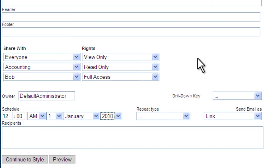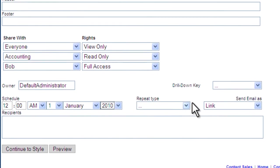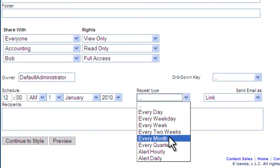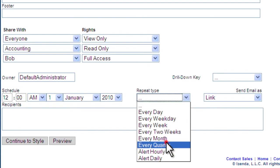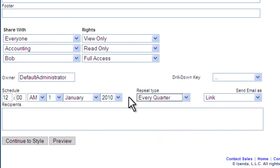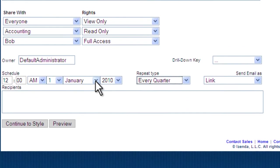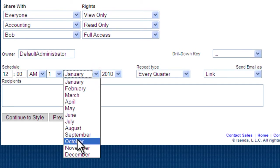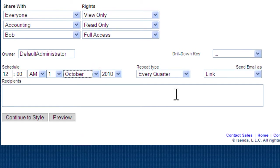If this is an important report, or we just want to schedule it to come out at a specific time, we can do that within iZenda Reports. As this is a quarterly report, we want to send this out every quarter, starting in October. And we have a variety of ways we can send out the report.